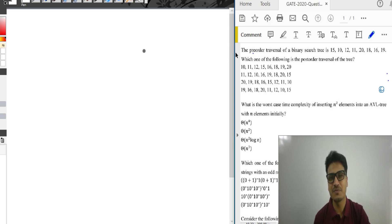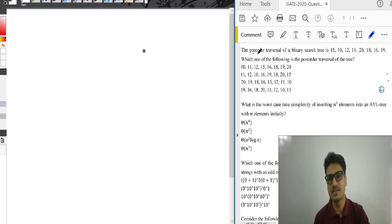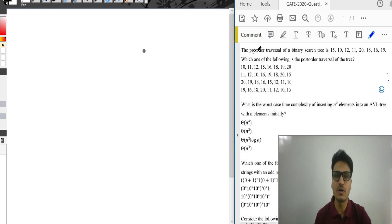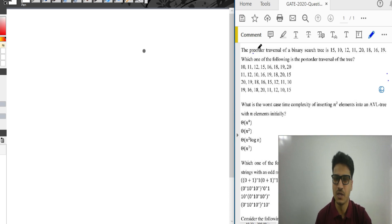My name is Nirgis Gupta. In this video we will discuss a GATE 2020 question based on a data structure.